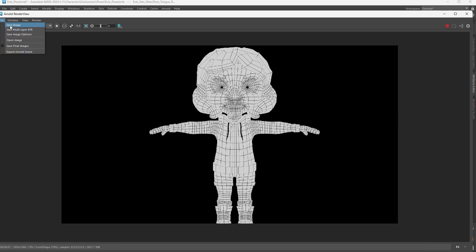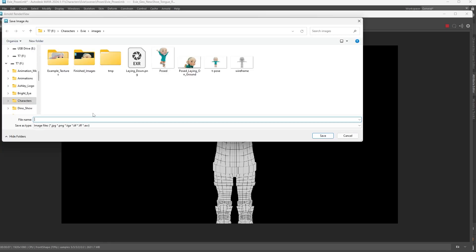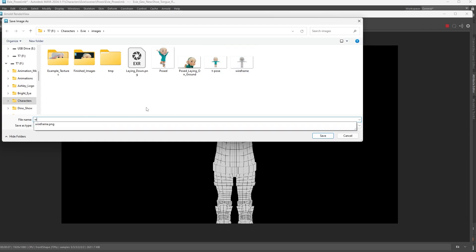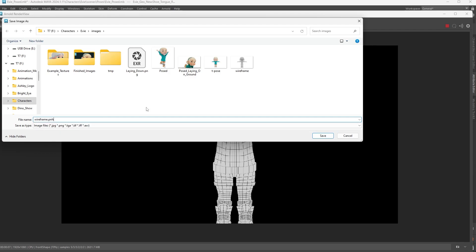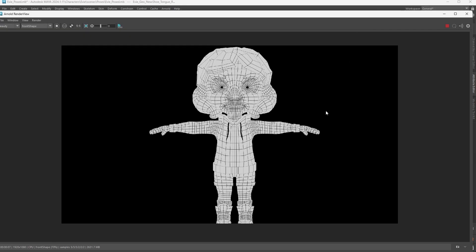File, save image, and just wireframe.png - you have to type that out. Then you'll open it up and it'll be a PNG just how you want it. I hope that comes in handy for you guys.